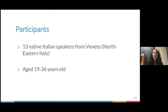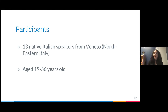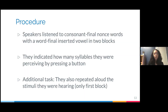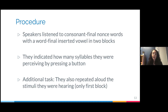I had 13 native Italian speakers from Veneto, a region in northeastern Italy. I only included speakers from this region because Italian local languages might affect the syllable structures of regional Italian spoken there. Participants were aged 19 to 36. In the experiment, speakers listened to consonant-final nonce words with word-final inserted vowels. They had two blocks: they had to indicate how many syllables they were perceiving by pressing a button, and in the first block, they also had to repeat aloud what they were hearing.